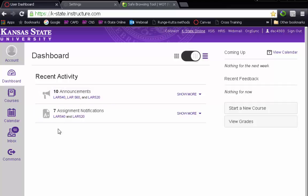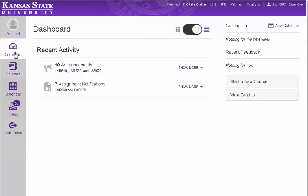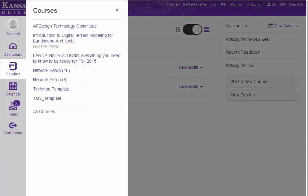Just hit the refresh button to fix that. On the left side we have a bunch of buttons, and we're interested in Courses. The course you're going to be interested in is Network Setup 10. Once you click on that, it will take you directly to the table of contents.